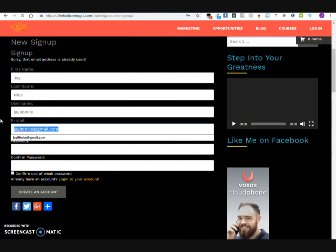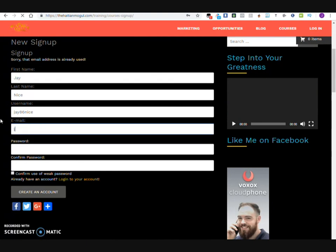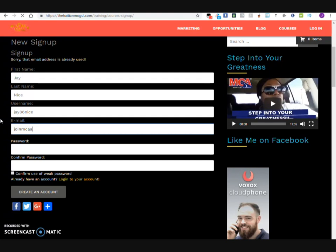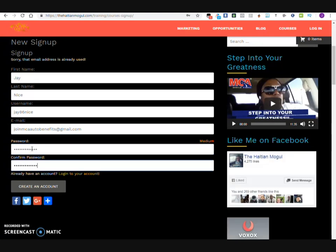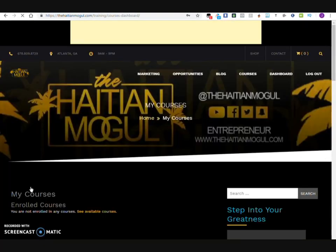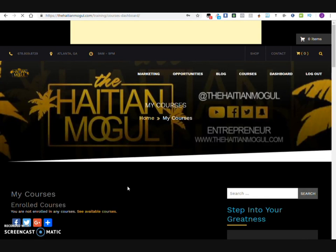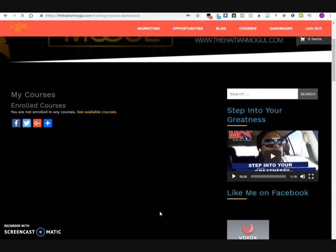I'll use my other email — AutoBenefits at gmail — and put your password again. Once you do that, it'll tell you that you have not enrolled in any courses. So then you click on See Available Courses. You can either do that or click on the link again — I would suggest clicking on the link again.